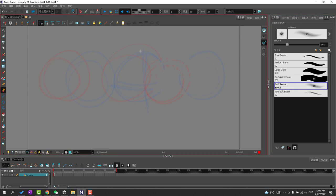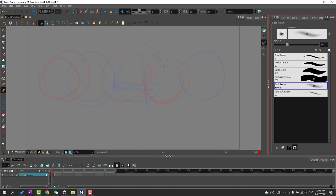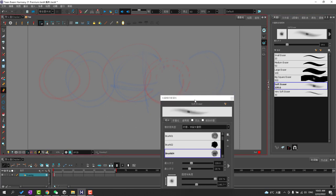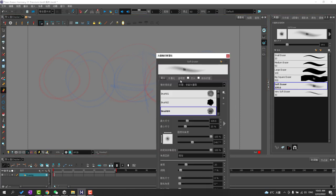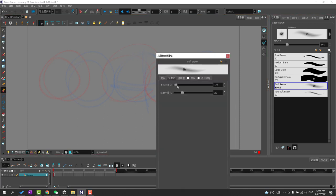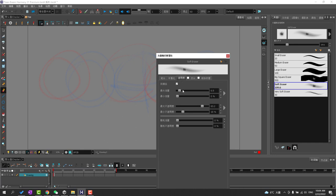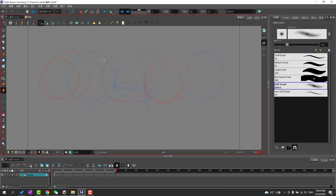Now I have my soft eraser. Make sure it's the way I want it. I'm going to make it a little bit harder. Save that. There you go. Now it looks like an eraser that I expect for paper. Okay.